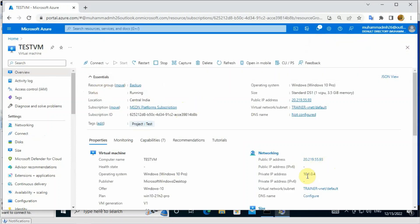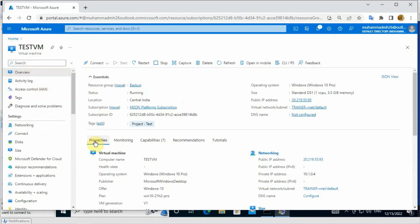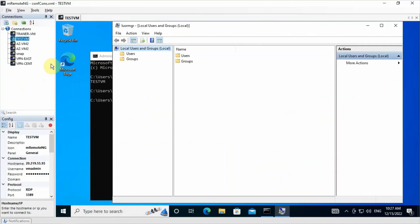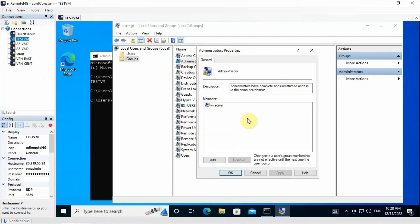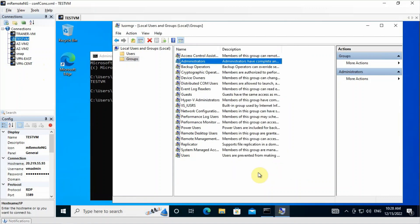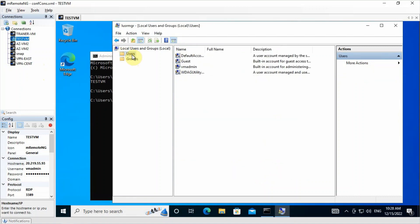This is my virtual machine. You can see I have a username called VM admin - I have logged in just now. I am going to create a new username with administrator privilege. You can see the groups administrator - VM admin, the current user, is a member of the administrator group. Now I am going to create a new username with a password.